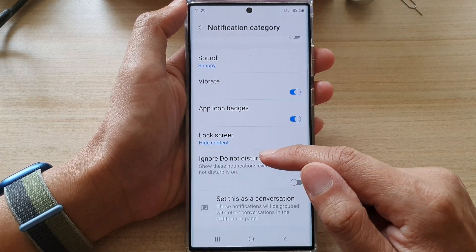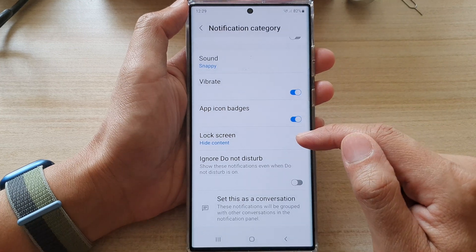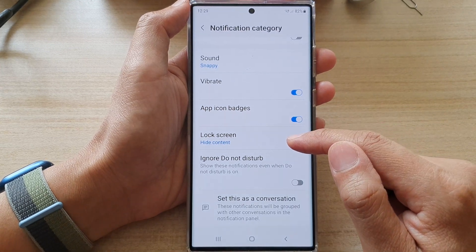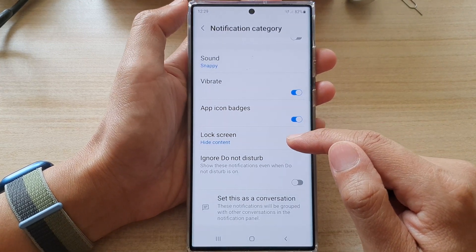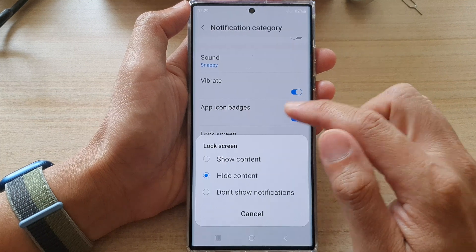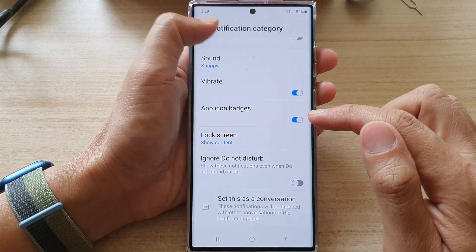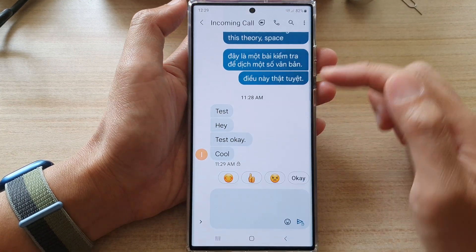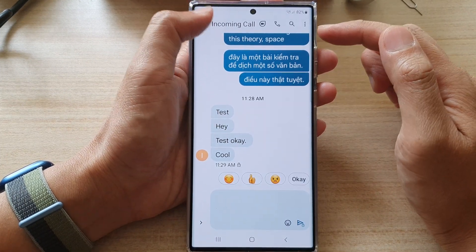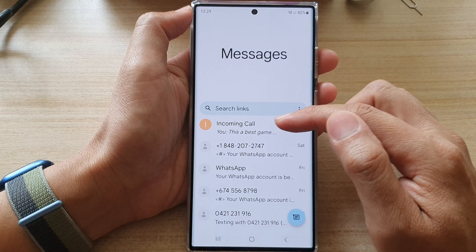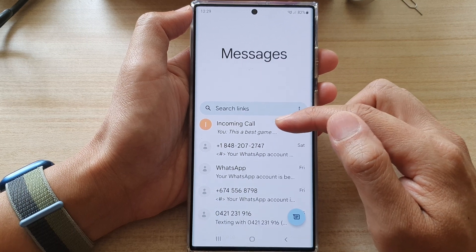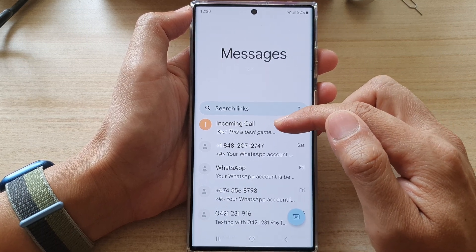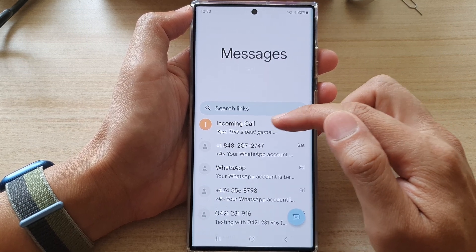Now these settings only apply to this particular text conversation only — it does not apply to other conversations. So you can see here, when we're making the changes, it will apply to this specific conversation and the content within this conversation.